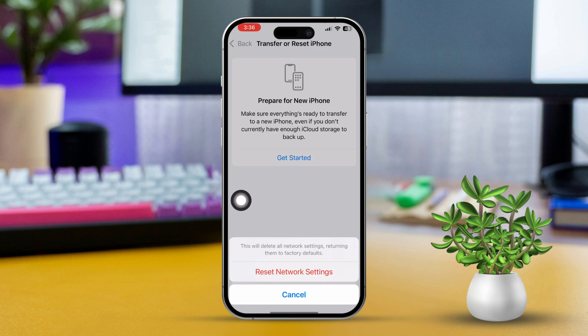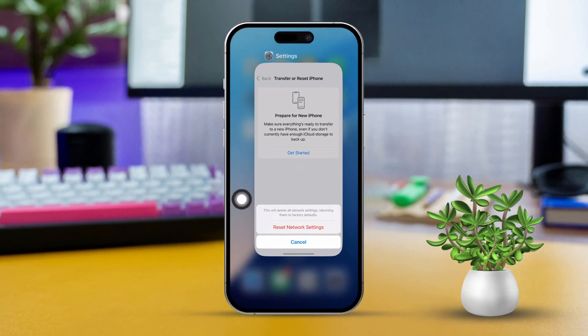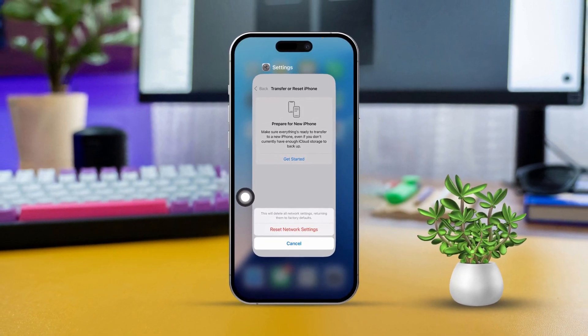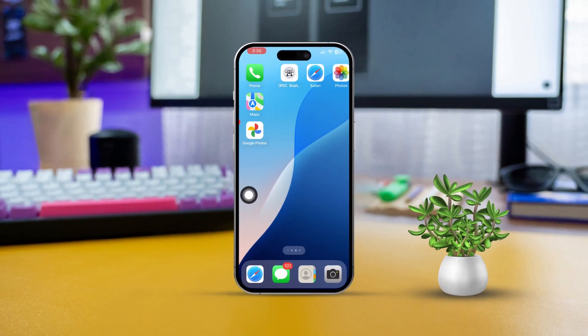By following these steps, you should be able to get that pesky Get button working again in the App Store on your iPhone. If this guide was helpful, drop a comment below and let me know how it worked out for you.